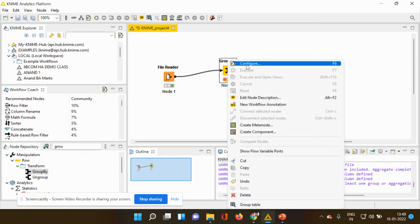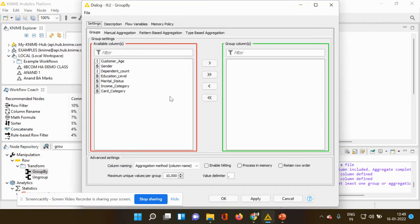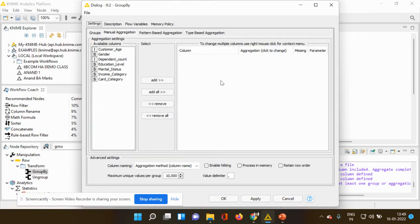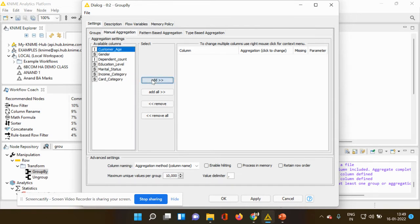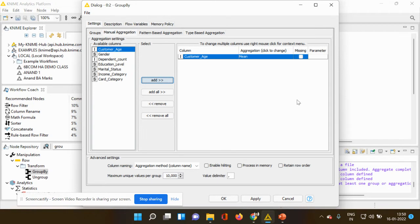It's not ready yet because we have to configure it. I'm right-clicking and going to configure. You have to go to manual aggregation — on the left-hand side you can see all the different column items available: customer age, gender, dependent count, education level, marital status, income category, and card category. I'm going to take customer age and add it into this menu. Under aggregation, the default is mean.